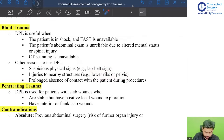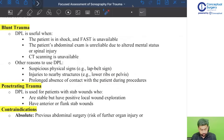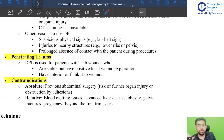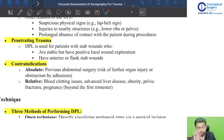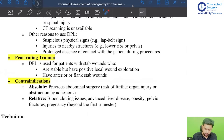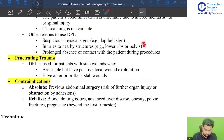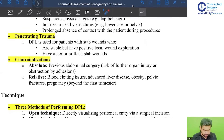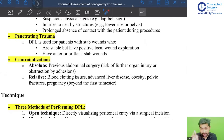Other specific reasons include suspicious physical signs such as seat belt injury, injuries to nearby structures like the lower ribs or pelvis. In mesenteric injuries, FAST may not yield good results because the amount of bleeding may be minimal initially and the finding can be missed on FAST, but DPL is better in these scenarios. For penetrating trauma, this is not an absolute indication, but you can consider performing diagnostic peritoneal lavage.